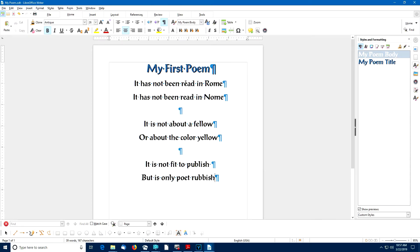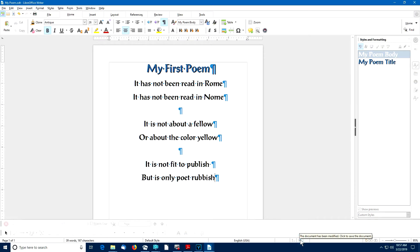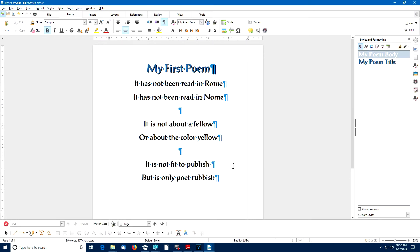Now I can go ahead and enter some text for my poem. Once you've entered the text for your poem, it would be a good time to save your work. Otherwise, you may be doomed to repeat this process if something happens like the power suddenly went out.